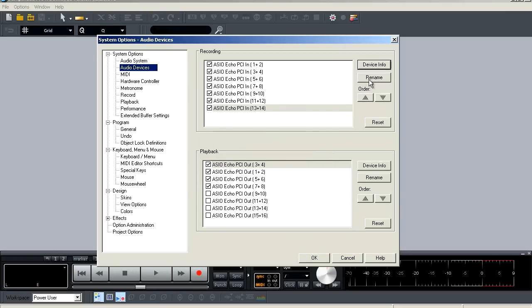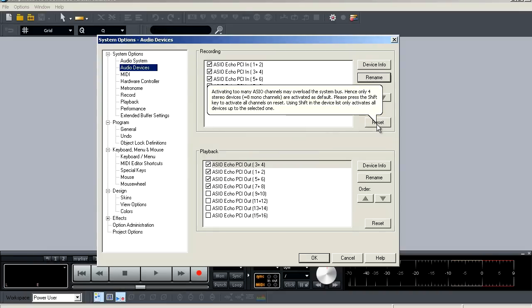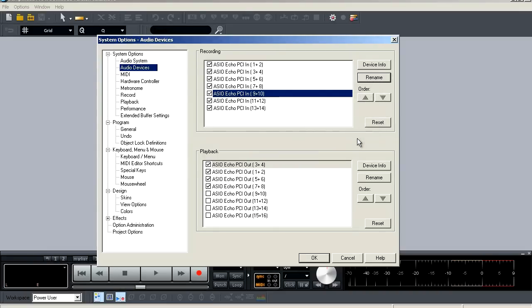By clicking on device info, you have the ability to bring up your control panel for your interface. You can also rename your inputs and outputs. So for instance, inputs one through eight on my interface are analog inputs and the rest are digital. So I can name one through eight as analog and nine through 14 as digital. And you can reset these options. And that's it for this window.